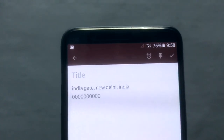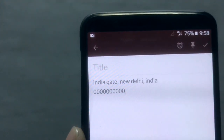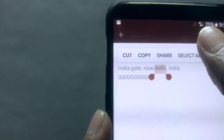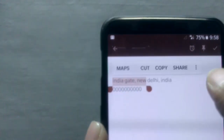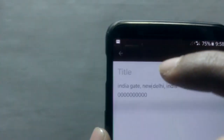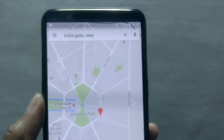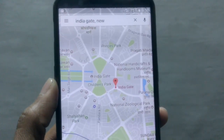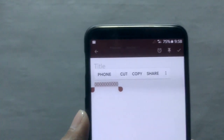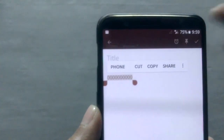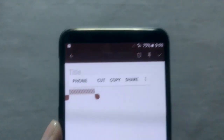This is the smart select feature and I think it's one of the best features of Oreo. If you get an address — for example, India Gate — you can just select it and it will show you Maps directly. It also works for phone numbers, taking you straight to the phone dialer, and it works for email addresses as well. It's one of the cool features — what do you think? Comment below.